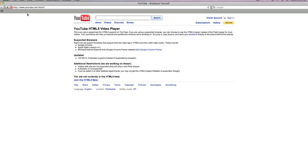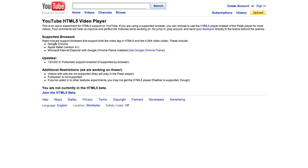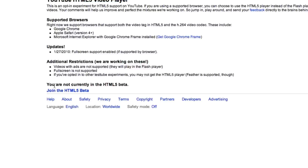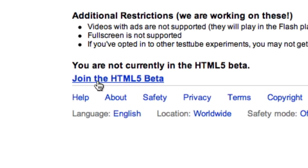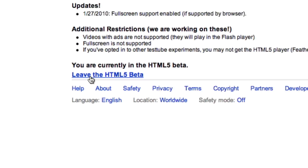When you get here, you're going to see this page. In supported browsers right now, you have to have Google Chrome, Safari version 4 and up, or Microsoft Internet Explorer with Google Chrome Frame. But I would recommend just using Google Chrome or Safari. To join and test this out for yourself, just come down here and click 'Join the HTML5 beta.'